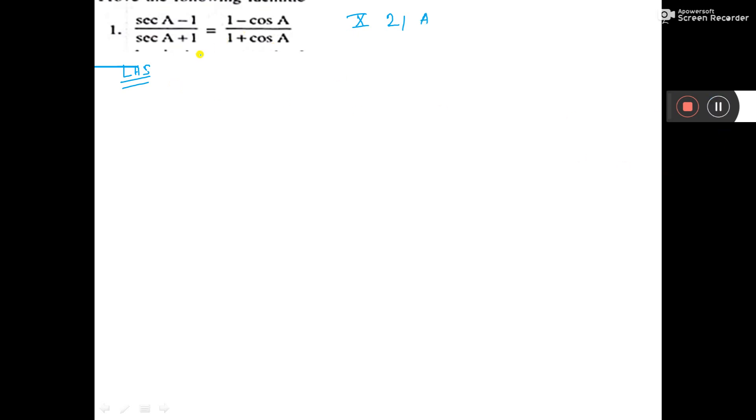So, after taking left hand side, sec A that is equal to 1 by cos A, you know this. Again, sec A means 1 by cos A.